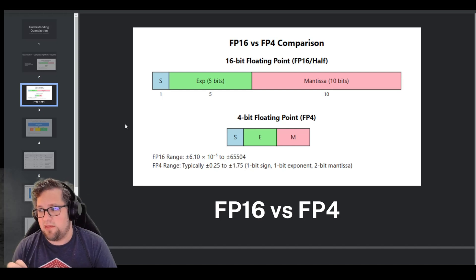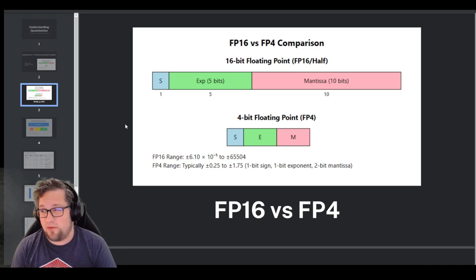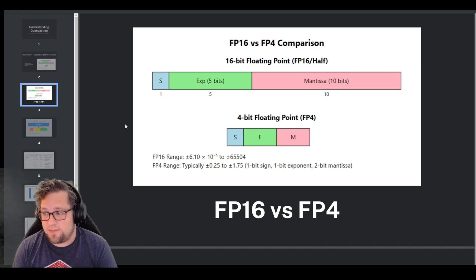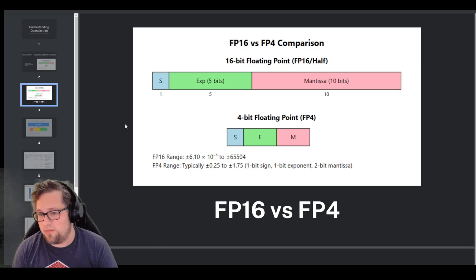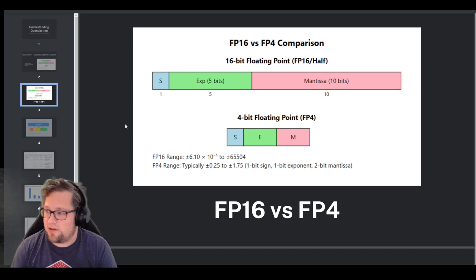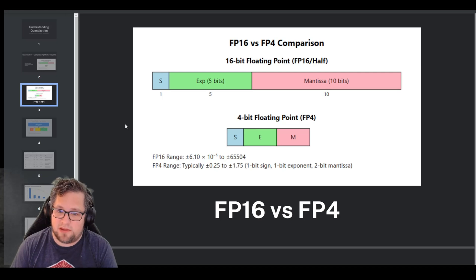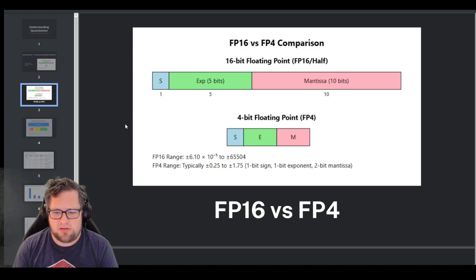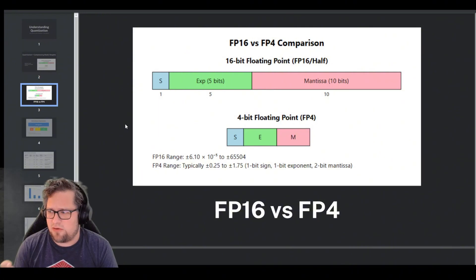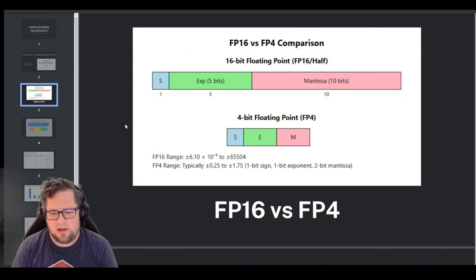You typically have 1-bit for the sign, 5-bits for the exponent, 10-bits for the mantissa, and then a 4-bit floating point could be 1-bit for the sign, 1-bit for the exponent, and 2-bits for the mantissa. So you can see just the sheer size difference that's occurring there, just going from a 16-bit to a 4-bit.